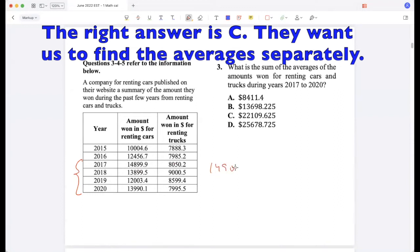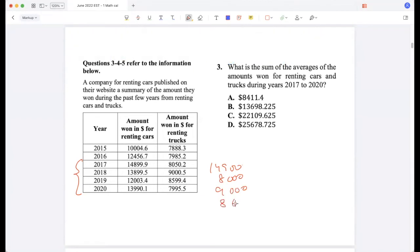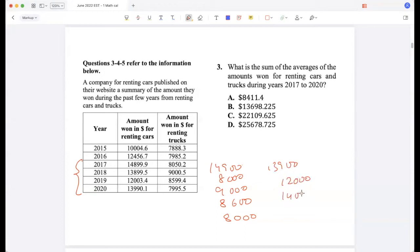The approximate values are: 14,900; 8,000; 9,000; 8,600; 8,000; 13,900; 12,000; and 14,000. Looking at the values, some options seem too small for an average and two are outside the range, so the answer should be B.